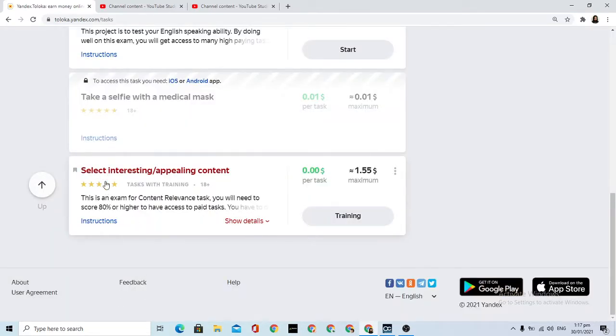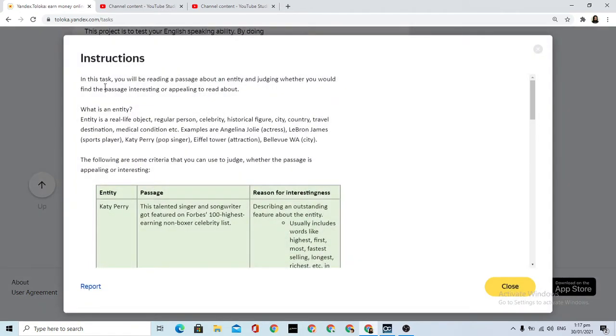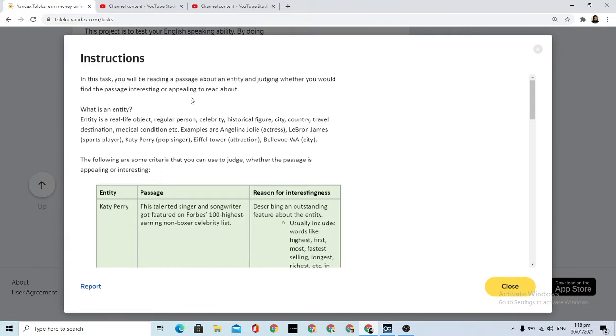Okay, the task name is 'Select Interesting Appealing Content.' In this task, you will be reading a passage about an entity and judging whether you would find the passage interesting or appealing to read about.